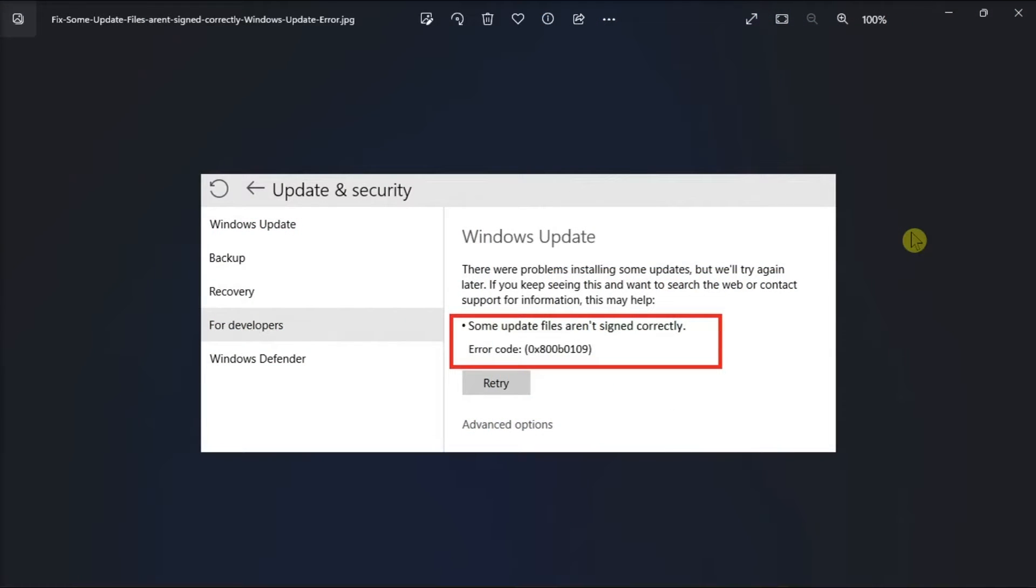Trying to update your Windows computer but keep running into the some update files are missing error? Here's a video on how you can fix it.